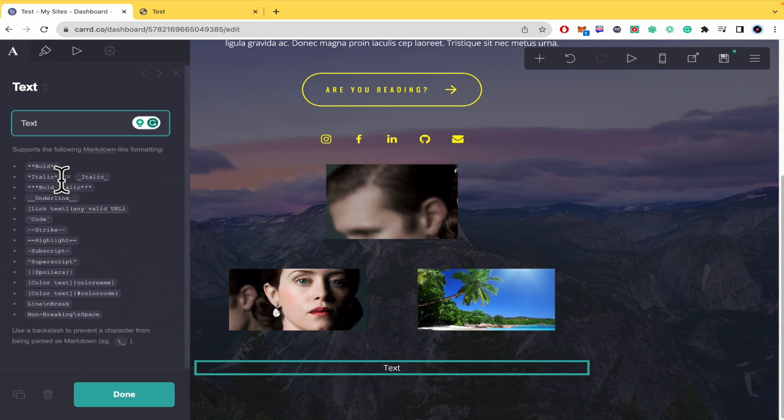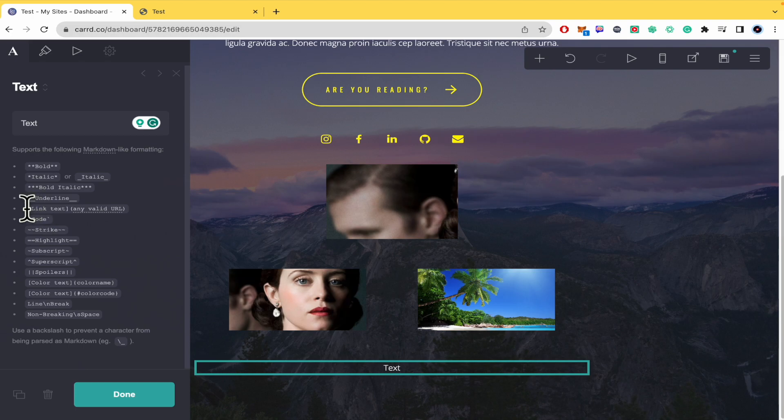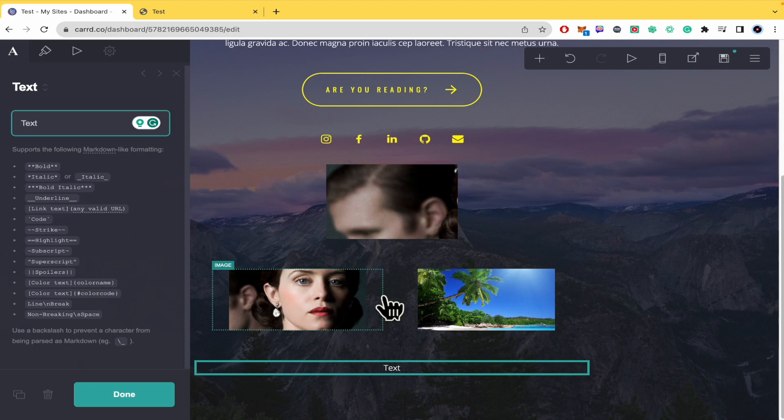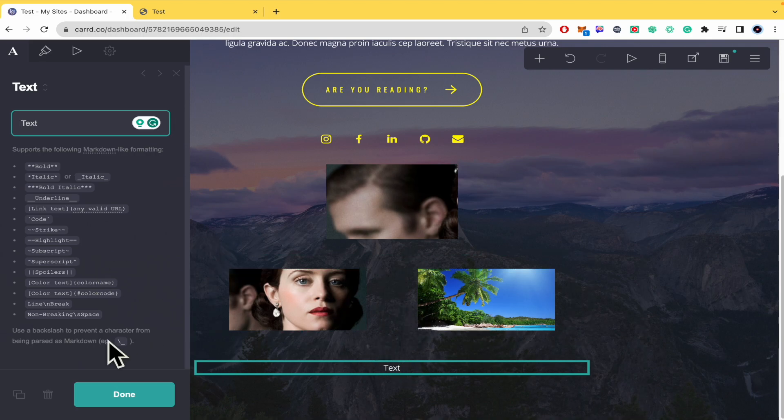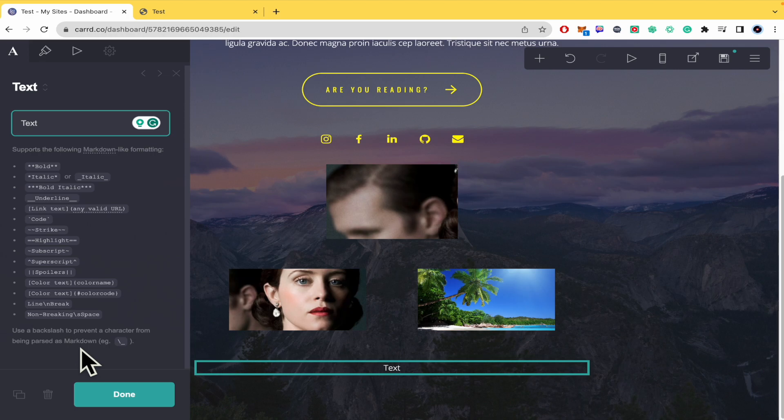Remember that this supports the following markdown-like formatting, so if you want your text in a bold format, italic, bold italic, and some other formats, some other styles, you just have to write that code into this bar in order to make the text as you want. Also use a backslash to prevent a character from being parsed as markdown like this.